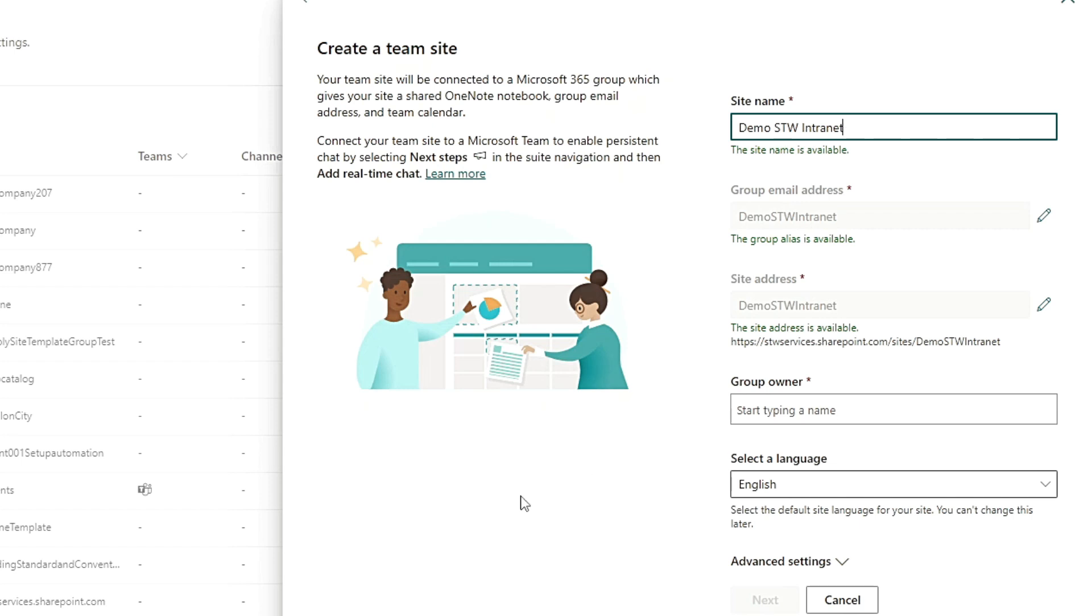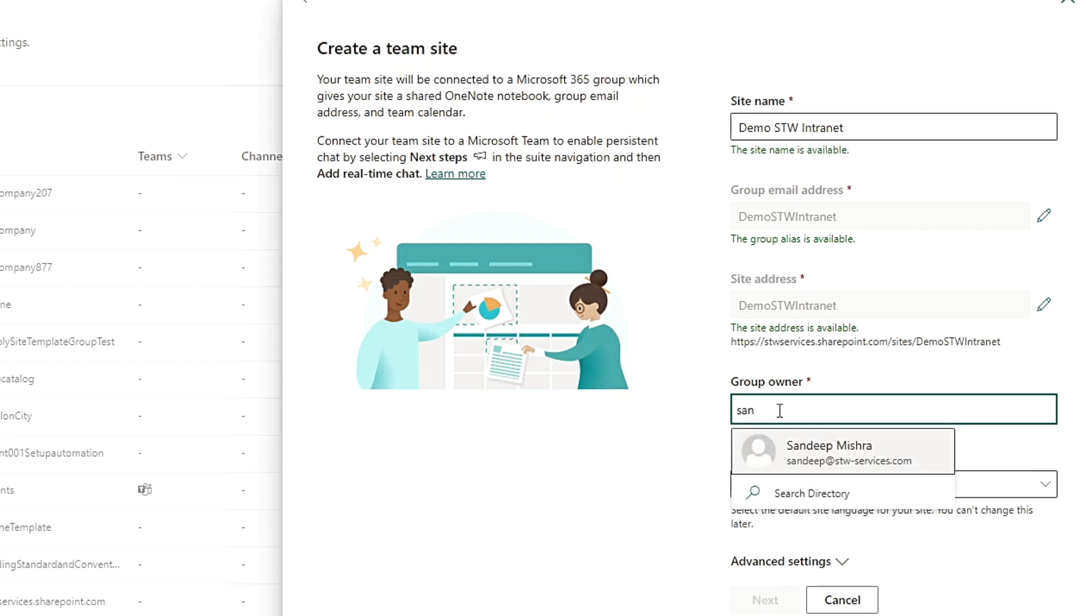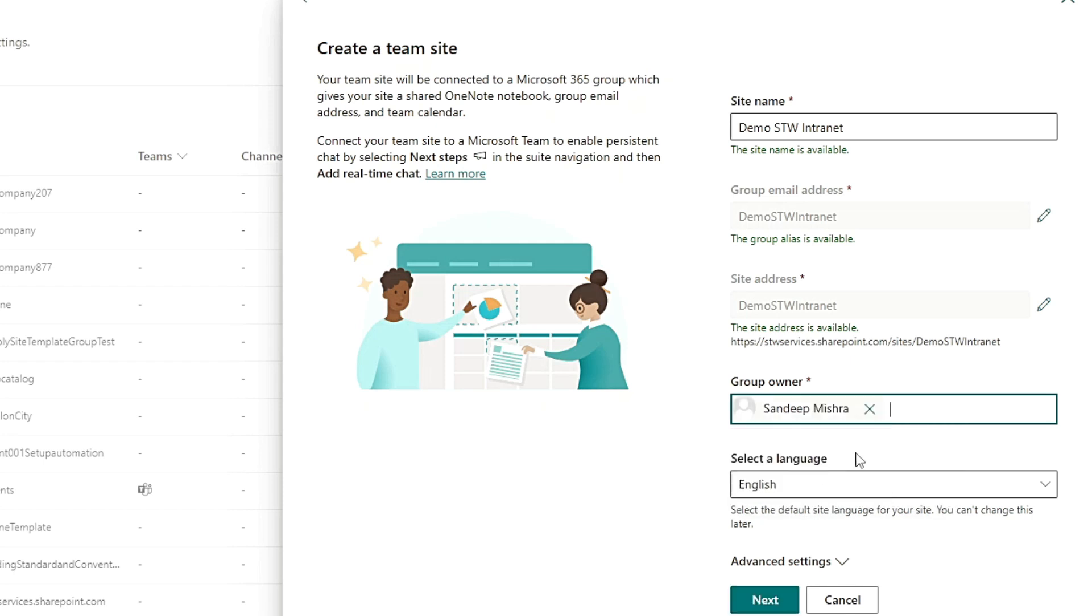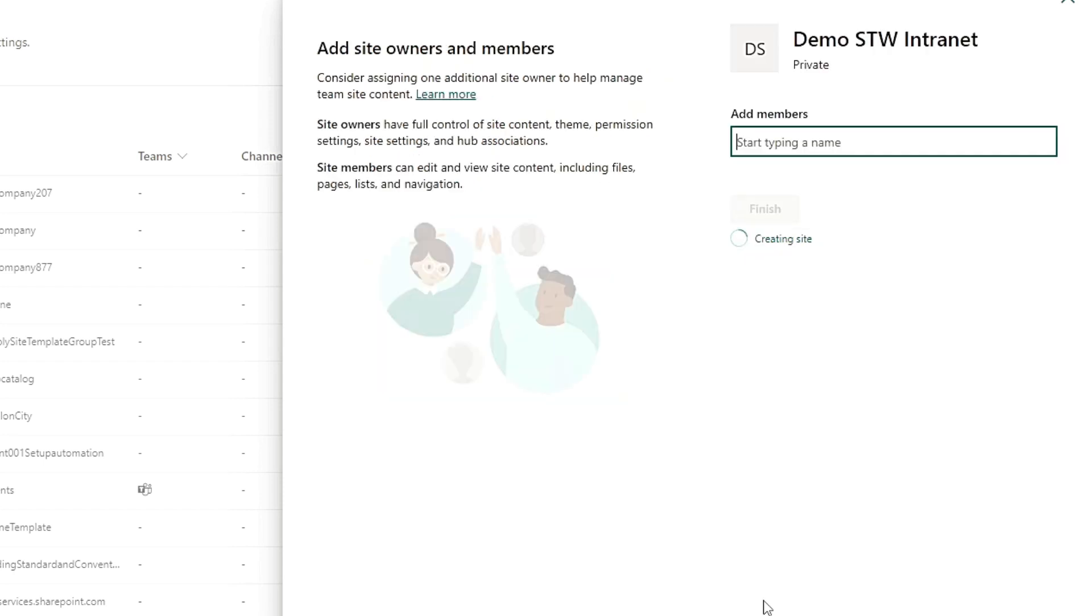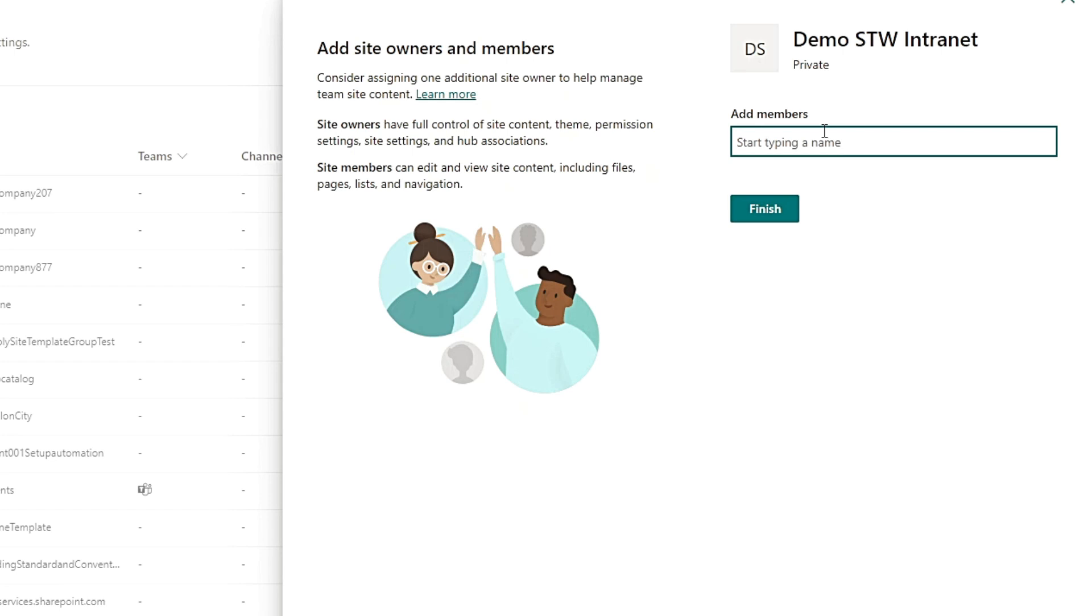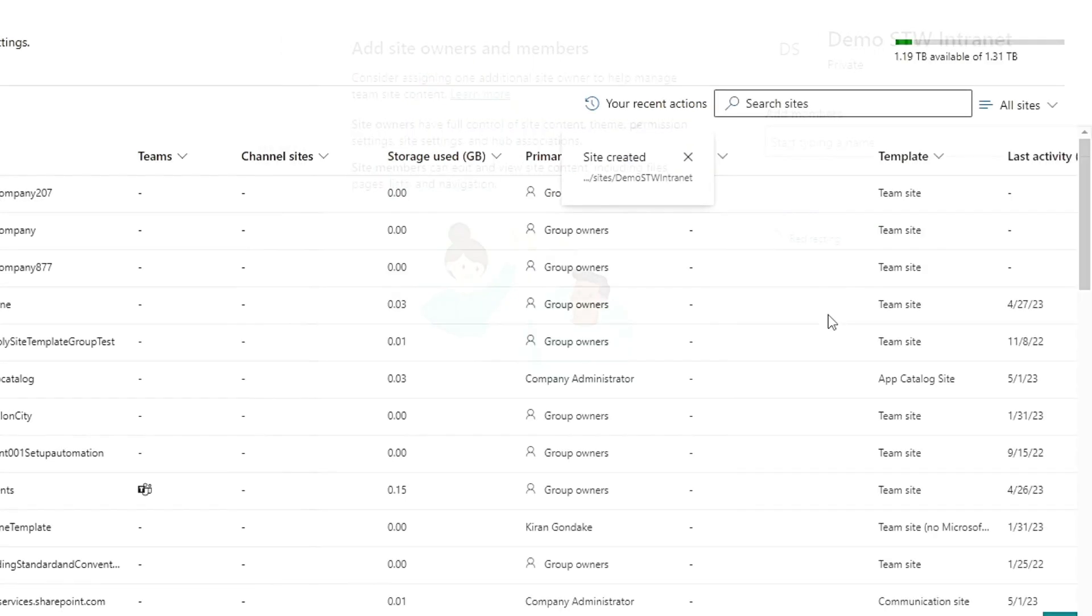Here you can give the owner, so I'm going to put my name here. English, next. Add members - I'm not going to add any members. What we will do is create groups and then allow access based on their group. Just click Finish.